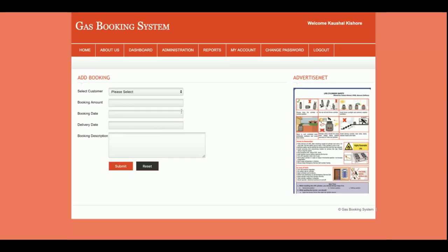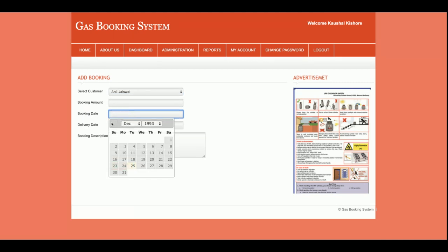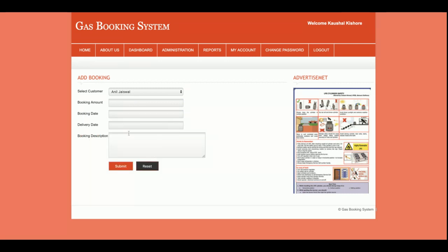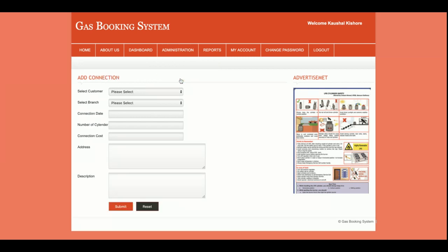The second is the Add Booking form. From here you can choose the customer, enter the booking amount, the booking date, and the expected delivery date. You will be able to save the booking details of the customer's gas order from this form. There is a booking date and a booking delivery date.